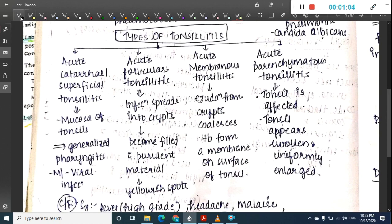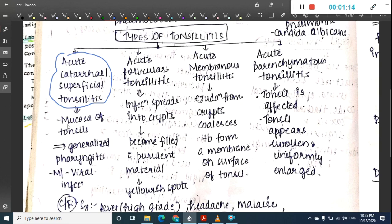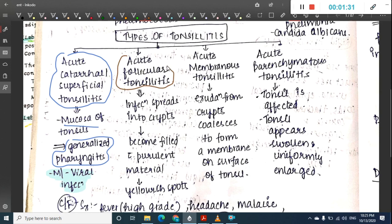Tonsillitis can be divided into four types. First is acute catarrhal tonsillitis, or superficial tonsillitis, which mainly involves the mucosa of the tonsils and can lead to generalized pharyngitis. This type is most commonly seen due to viral infection. The second type is acute follicular tonsillitis.